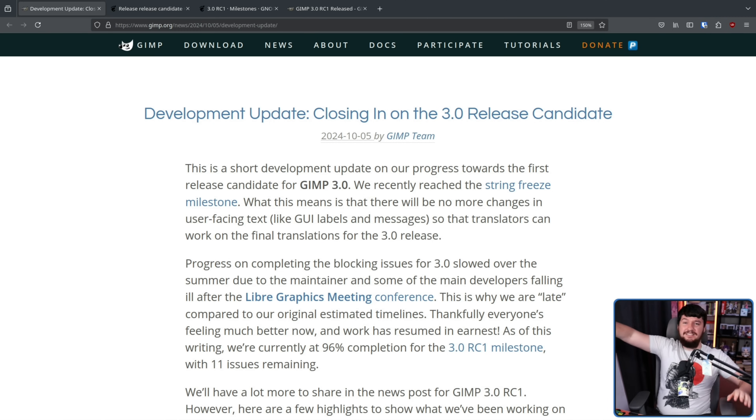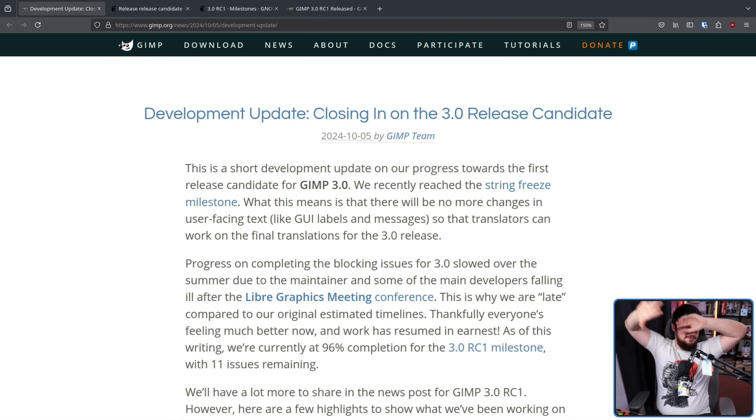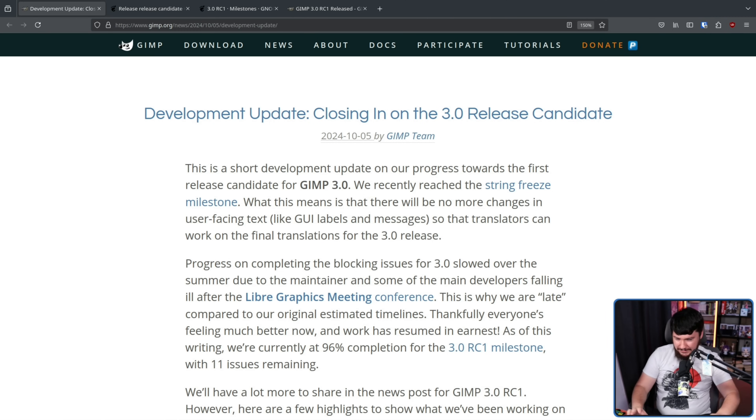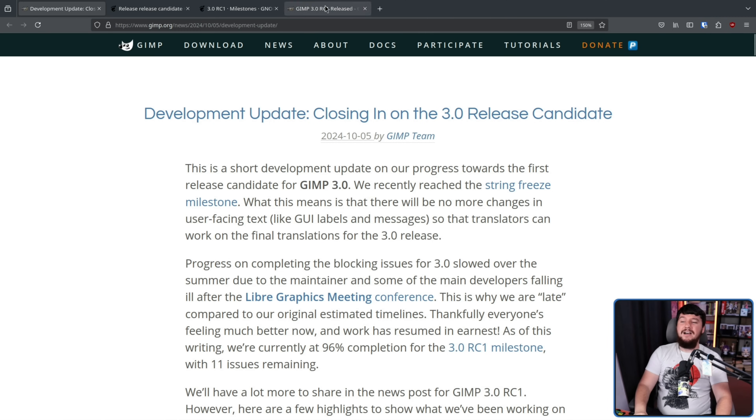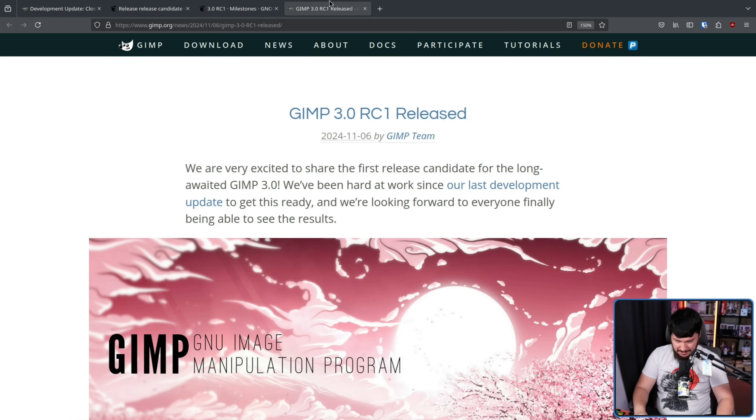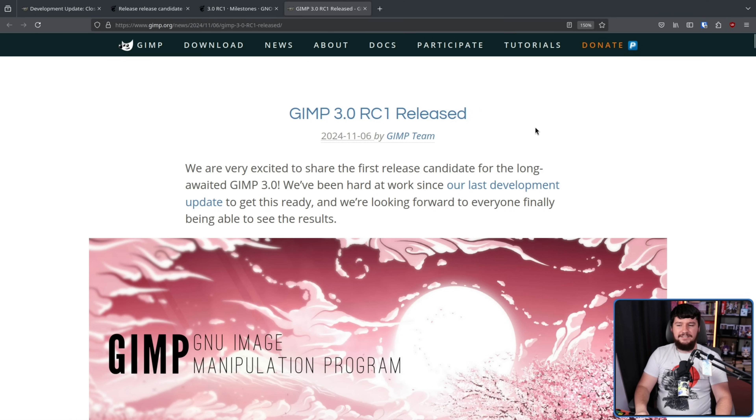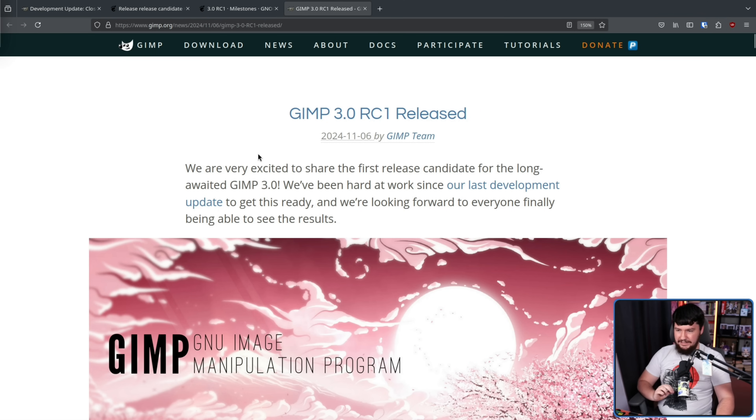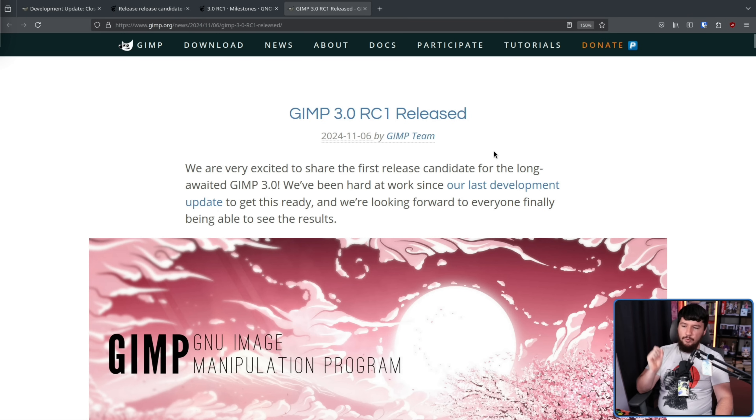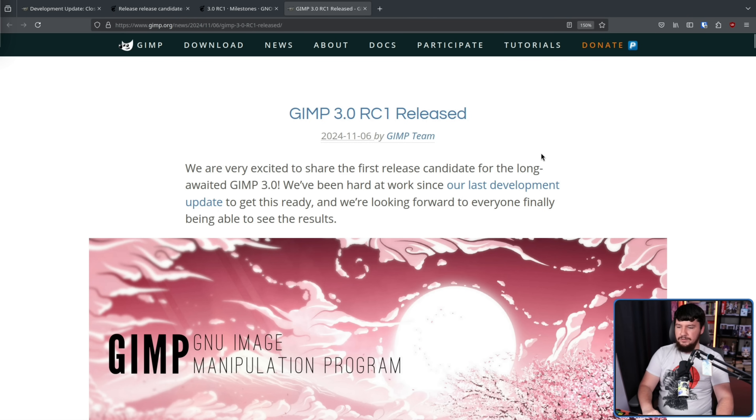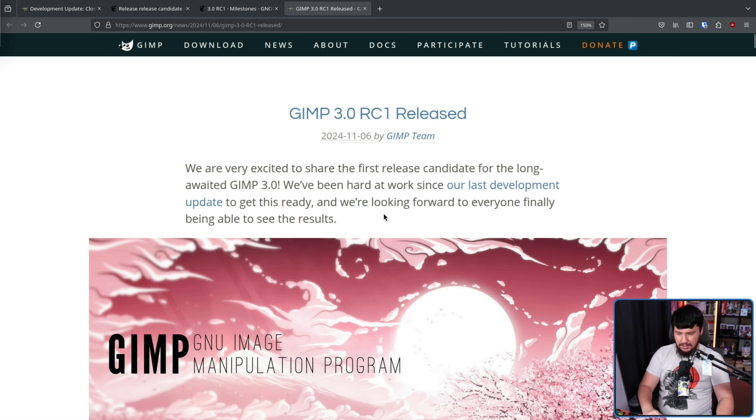Now, following the RC1 is going to be out soon post, we now have a GIMP 3.0 RC1 released post. We are very excited to share the first release candidate for the long-awaited GIMP 3. We've been hard at work since our last development update to get this ready. And we're looking forward to everyone finally being able to see the results. Of course, you could always just run the development builds anyway.